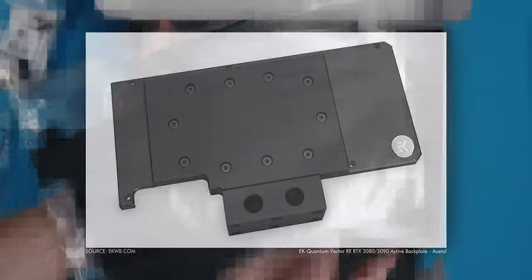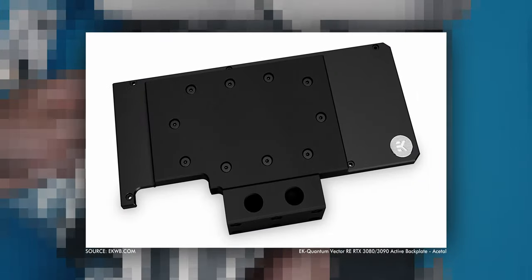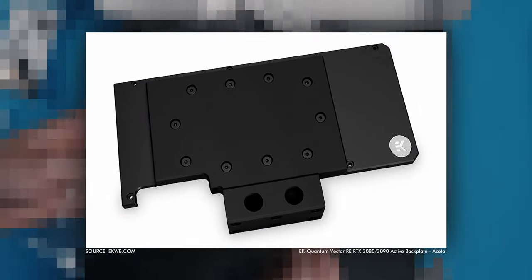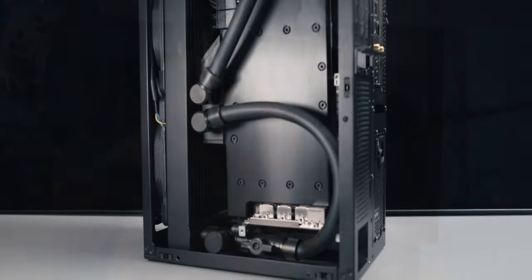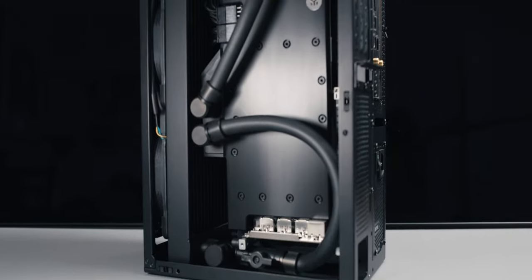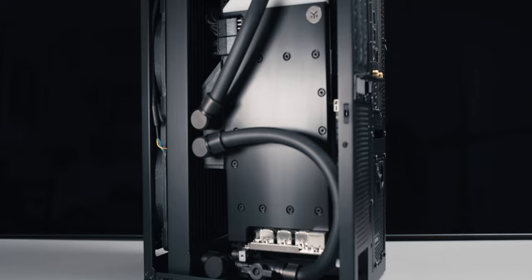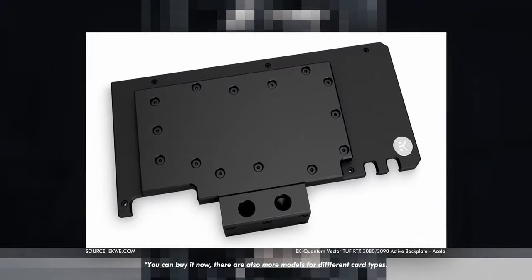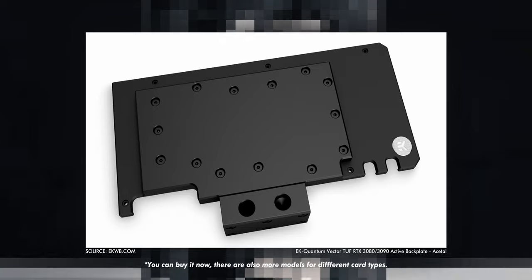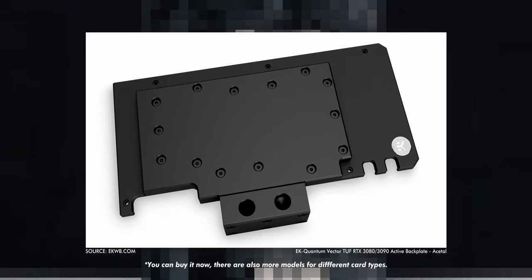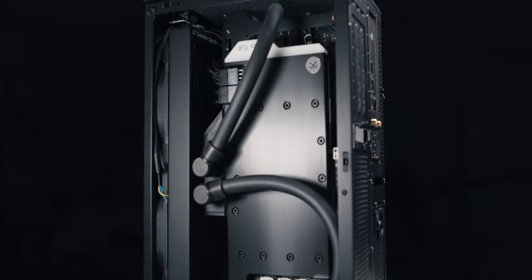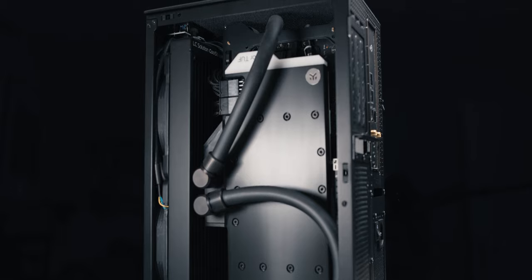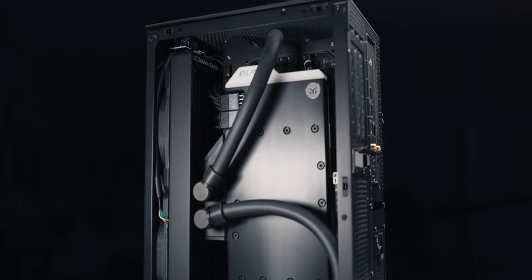One thing to note here is that at the time of the build, EK just announced an active backplate version, but only for the Founder's Edition. This would replace the otherwise passive cooling with a second water block dedicated to the back of your GPU. By now though, you can pre-order a version for the TUF 3090 or 3080 and even though the performance difference isn't going to get you to new heights, I'm probably still going to do it, along with the much-needed 90-degree fittings upgrade, but that's for another time in another video.